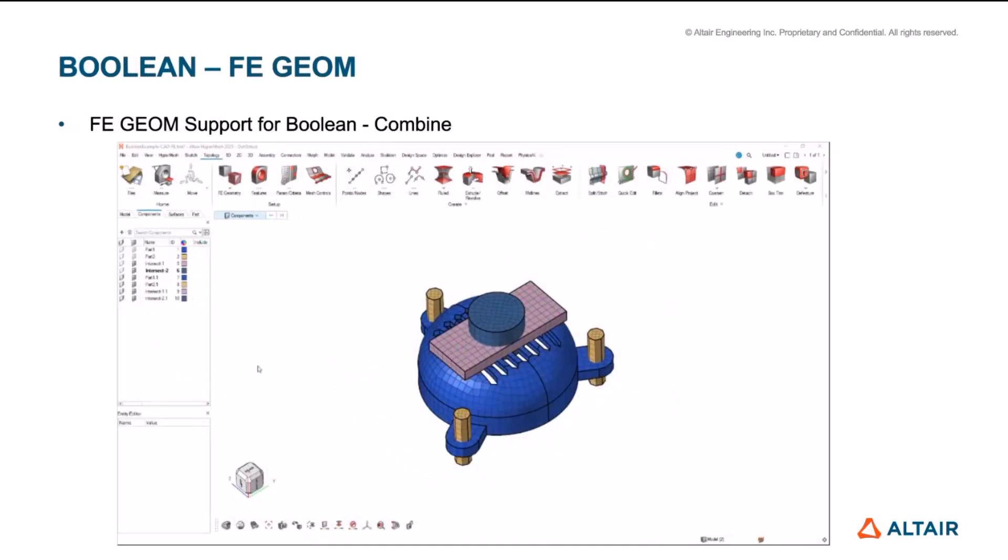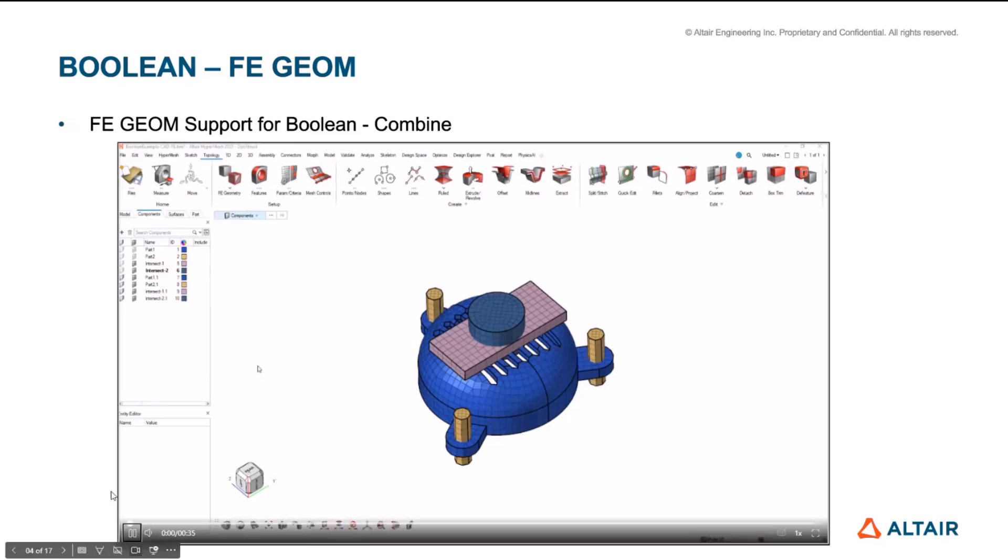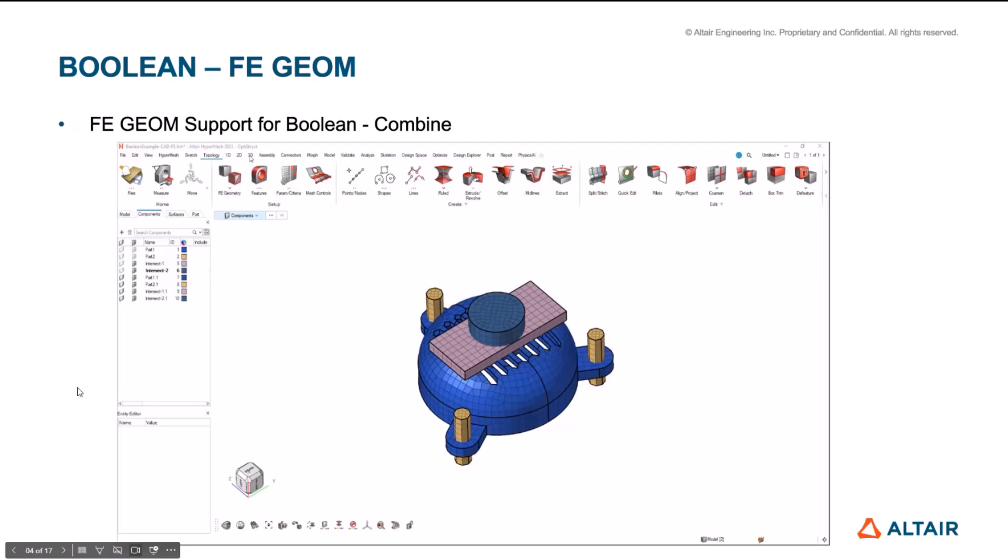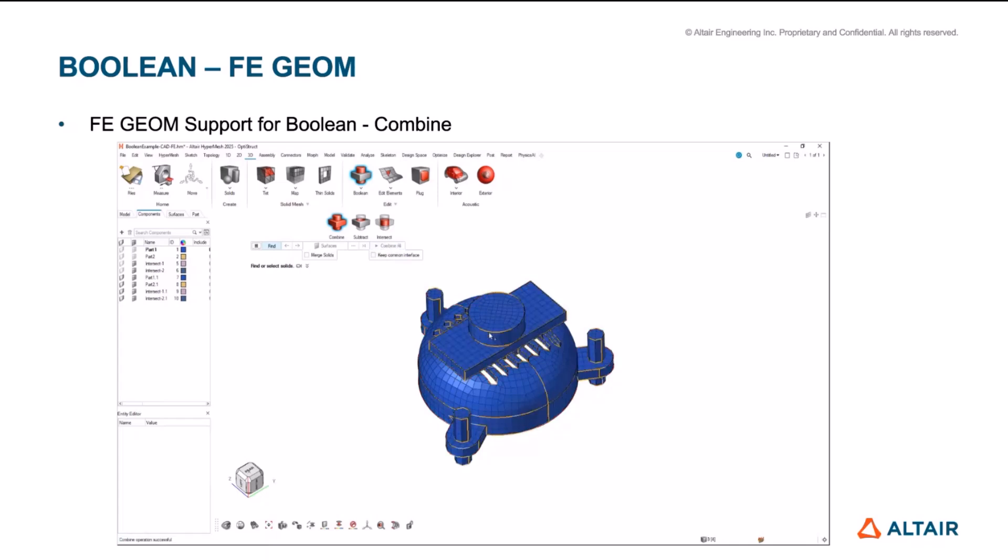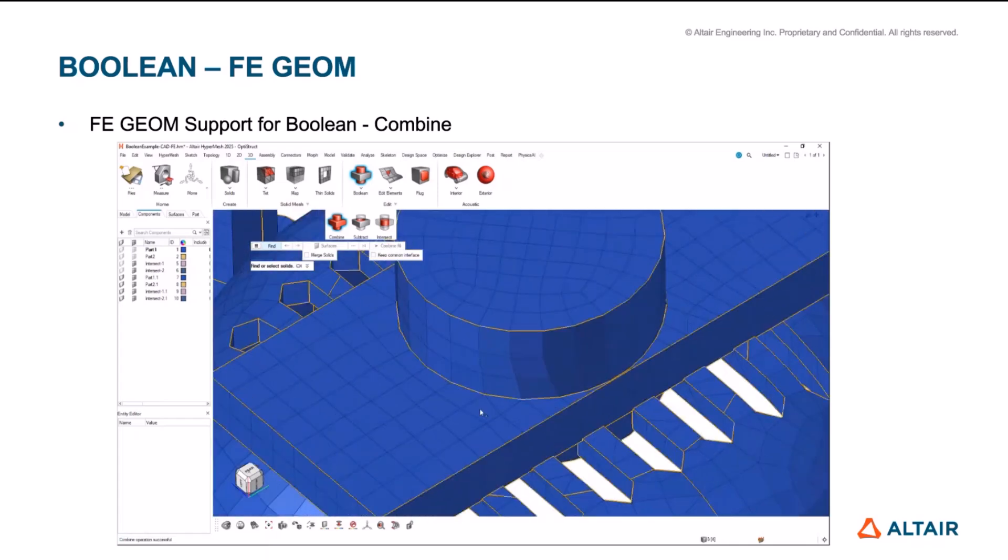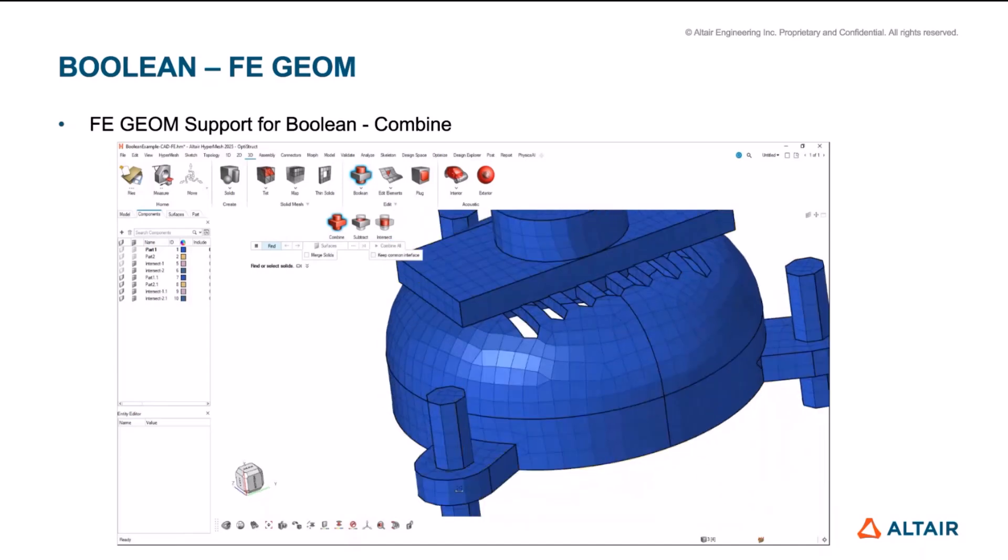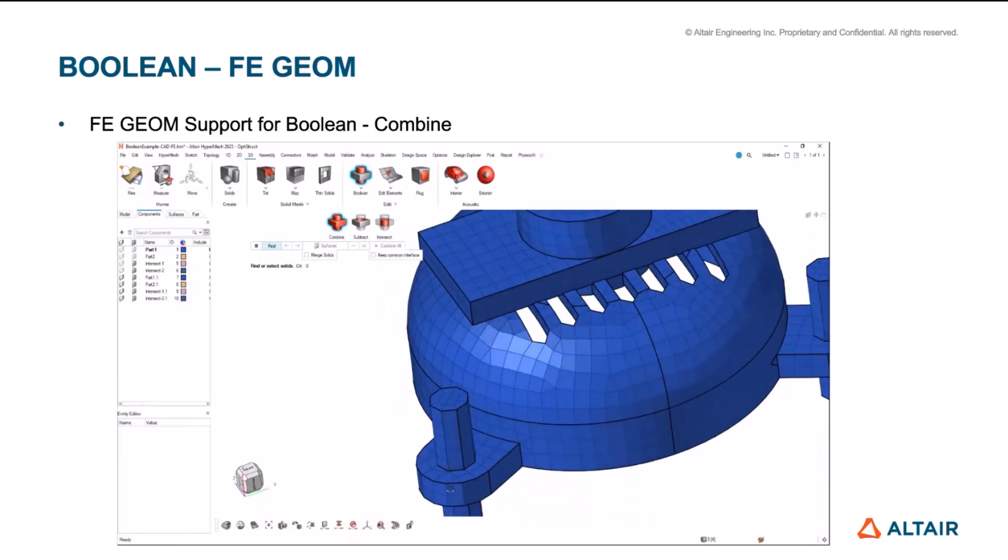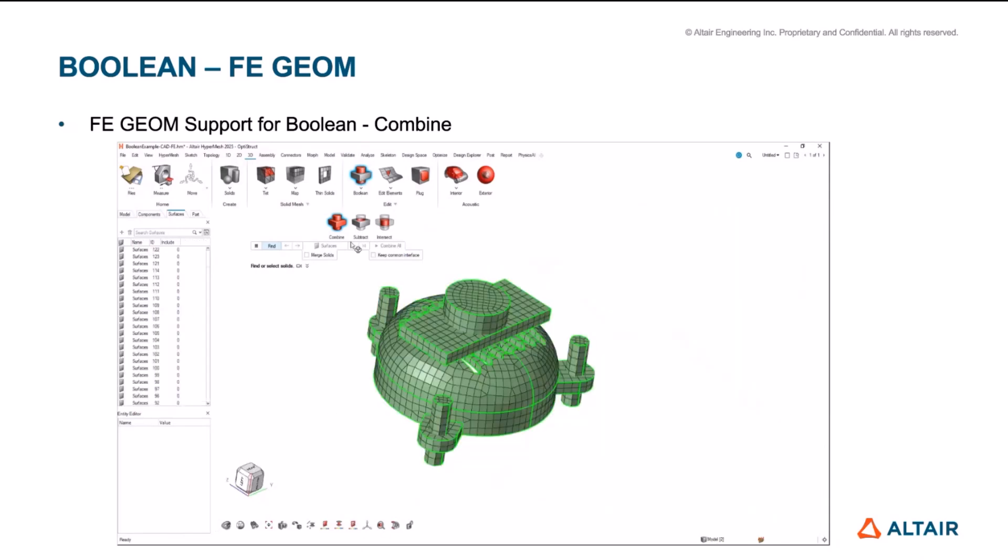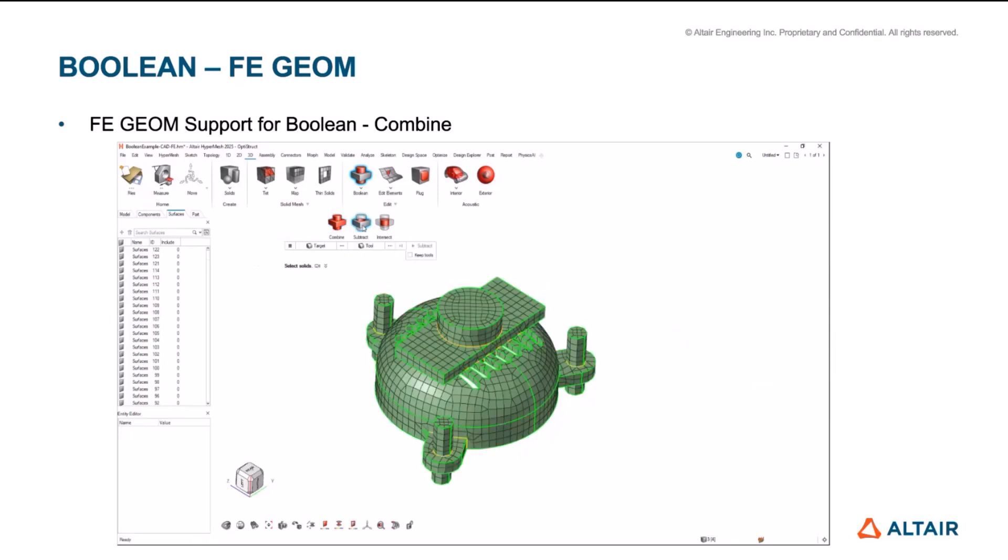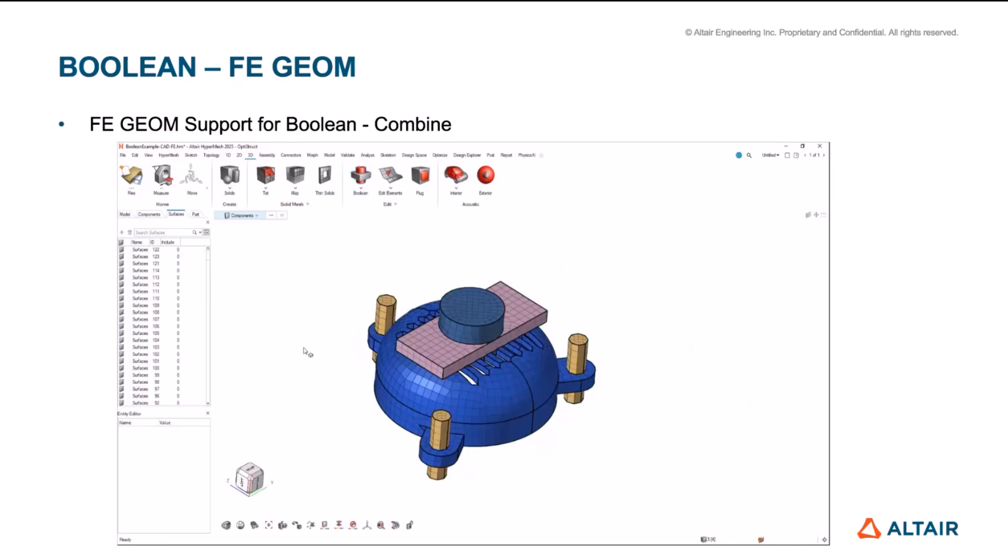The next exciting thing is to support our Boolean tools for FE geometry. So let me actually play this video while I'm describing it. So we had solid Boolean for CAD, which would combine solids, subtract and intersect. Now we have added the same capabilities for FE geometry as well. So as you can see that it actually nicely combines all the solids together.